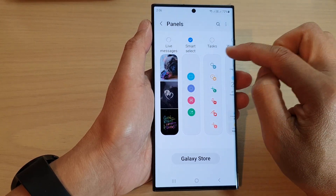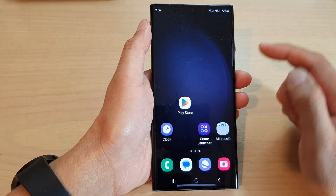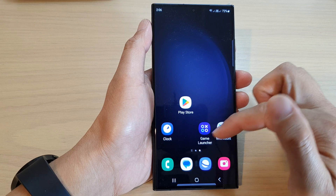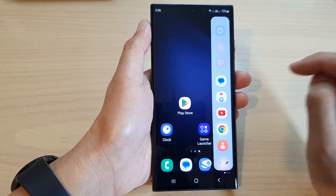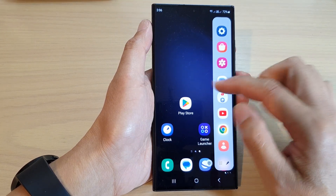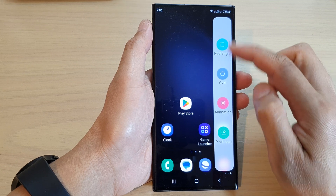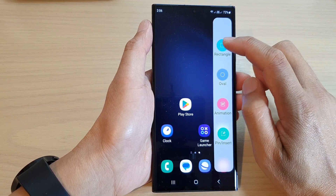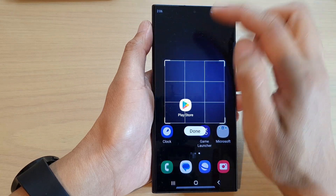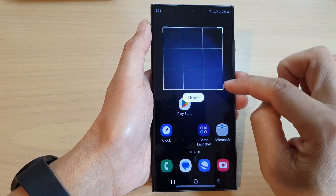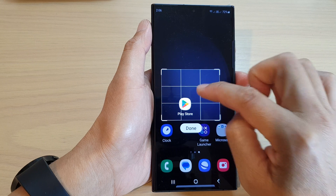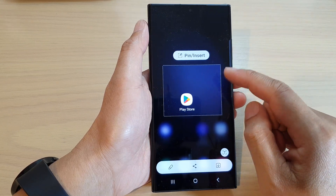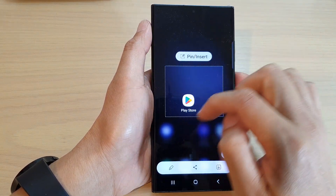Now once it is added to the edge panels, you can access it from any screen — it doesn't matter whether it's on the home screen or when you are using one of the apps. You can swipe across to open up the edge panels, then swipe across until you can locate the Smart Select panel. With Smart Select, you will be able to select part of the screen, then tap on Done, and this will allow you to capture part of the screen.